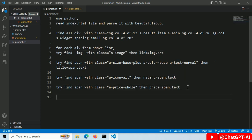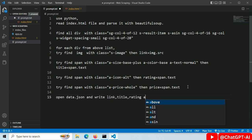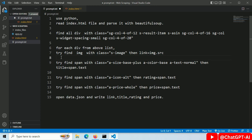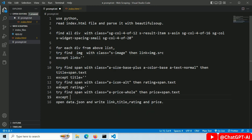We also want to export our data into a json file. Open data.json file and write link title rating price and make the value of each variable an empty string. Our prompt is ready.